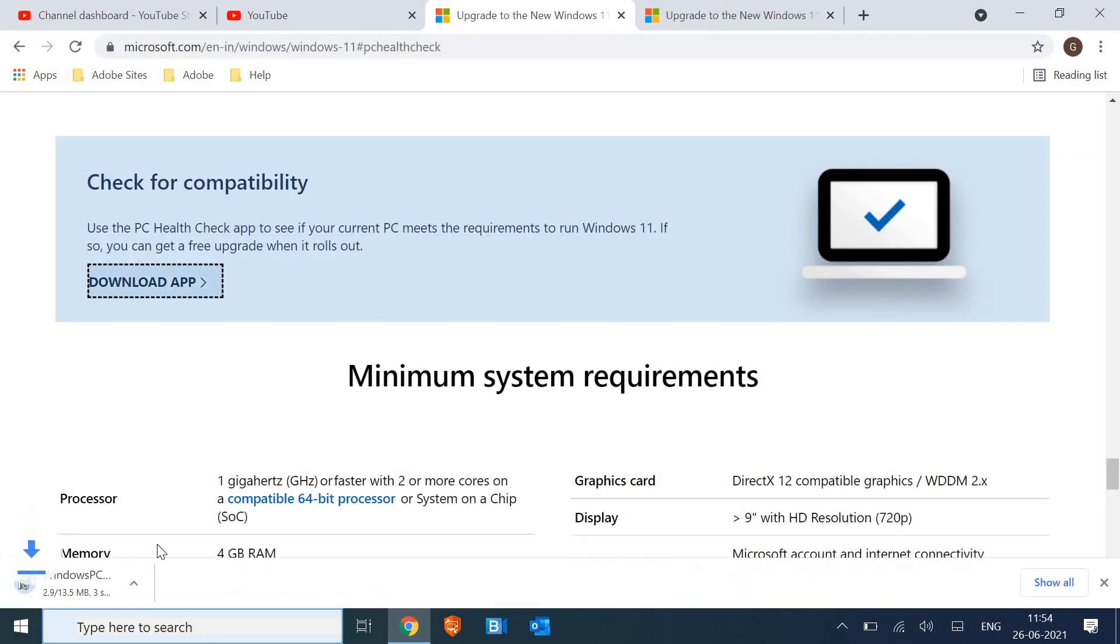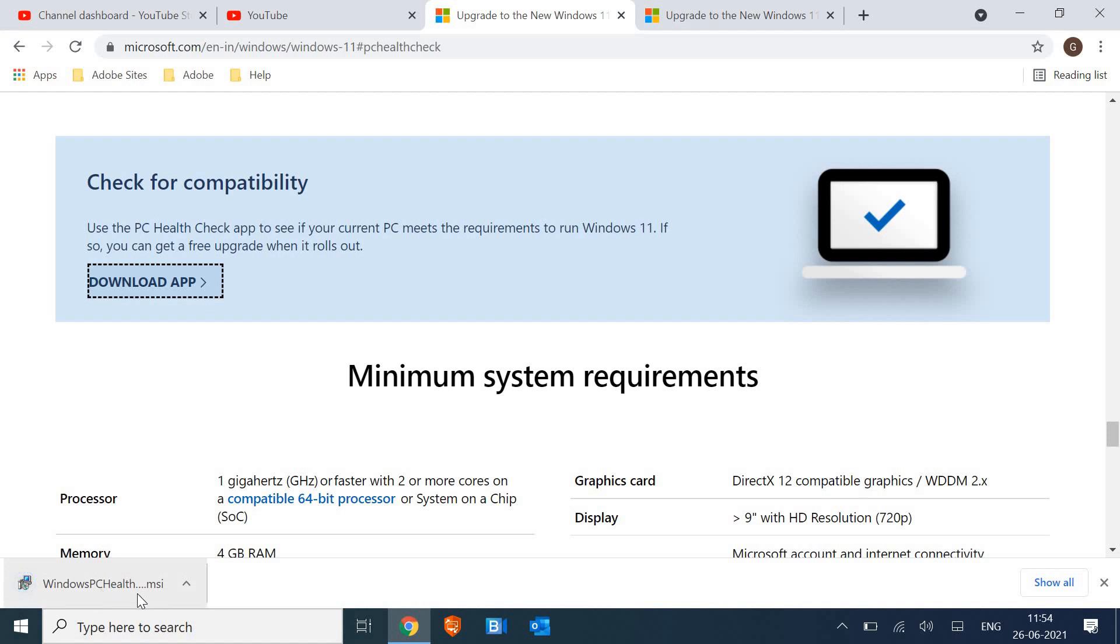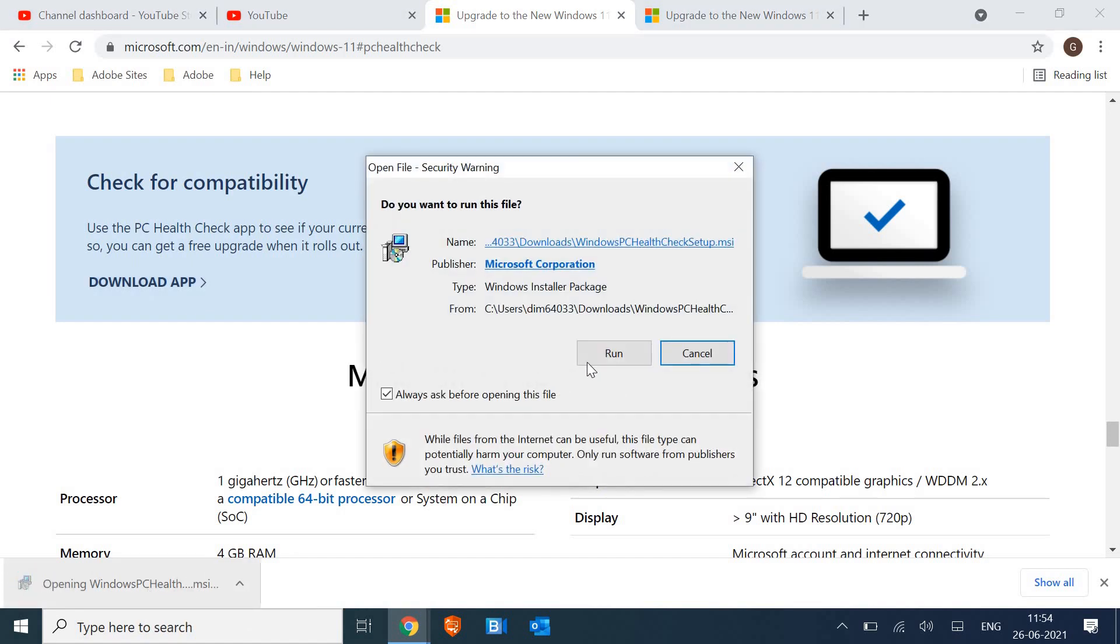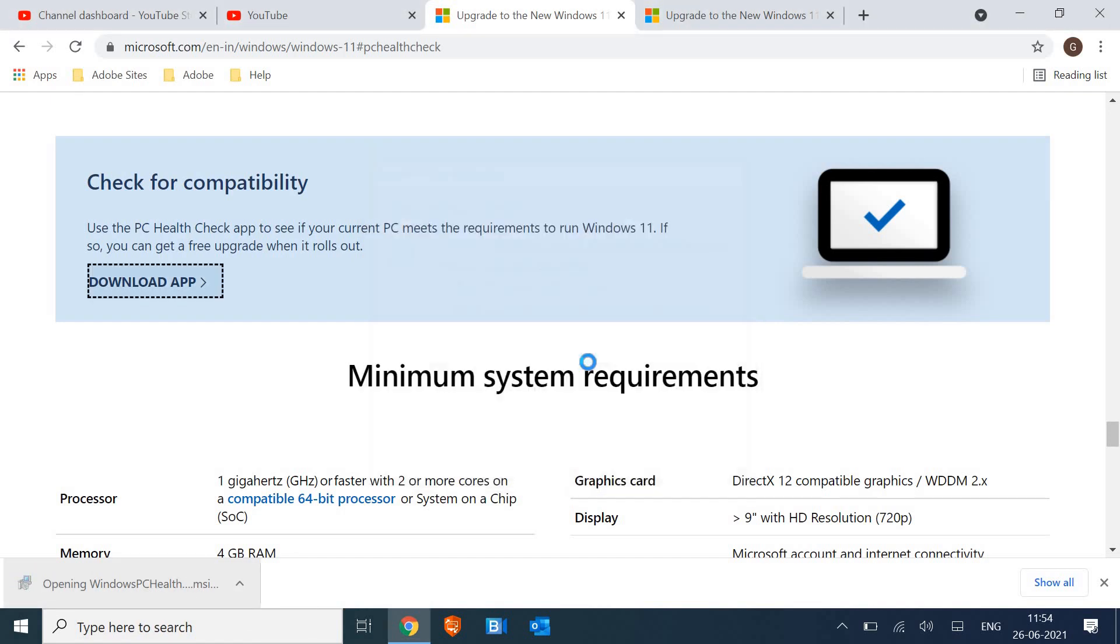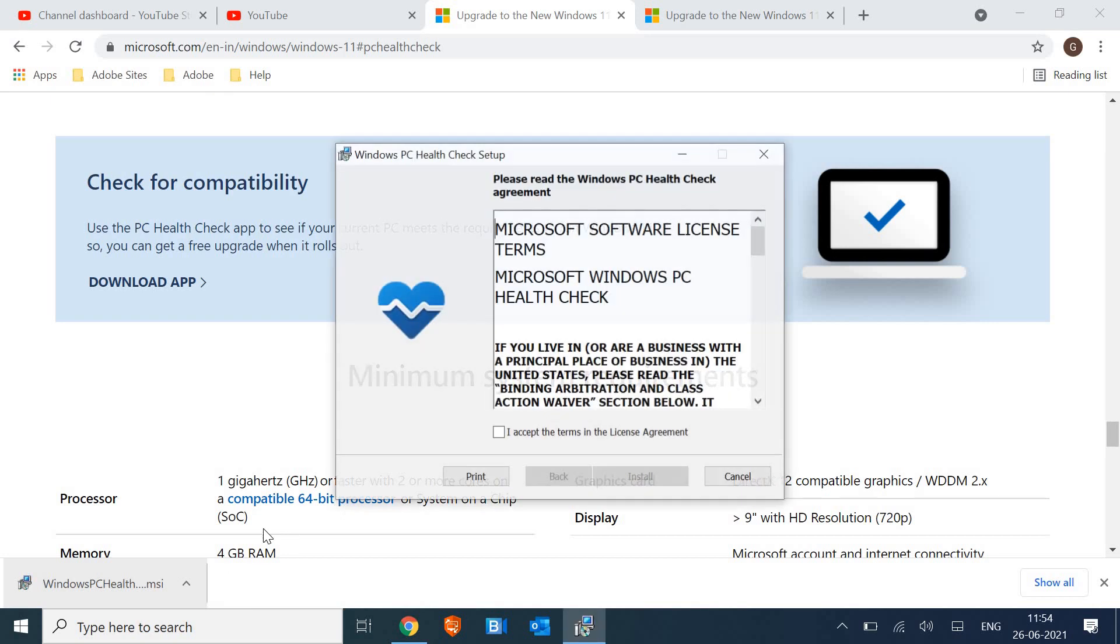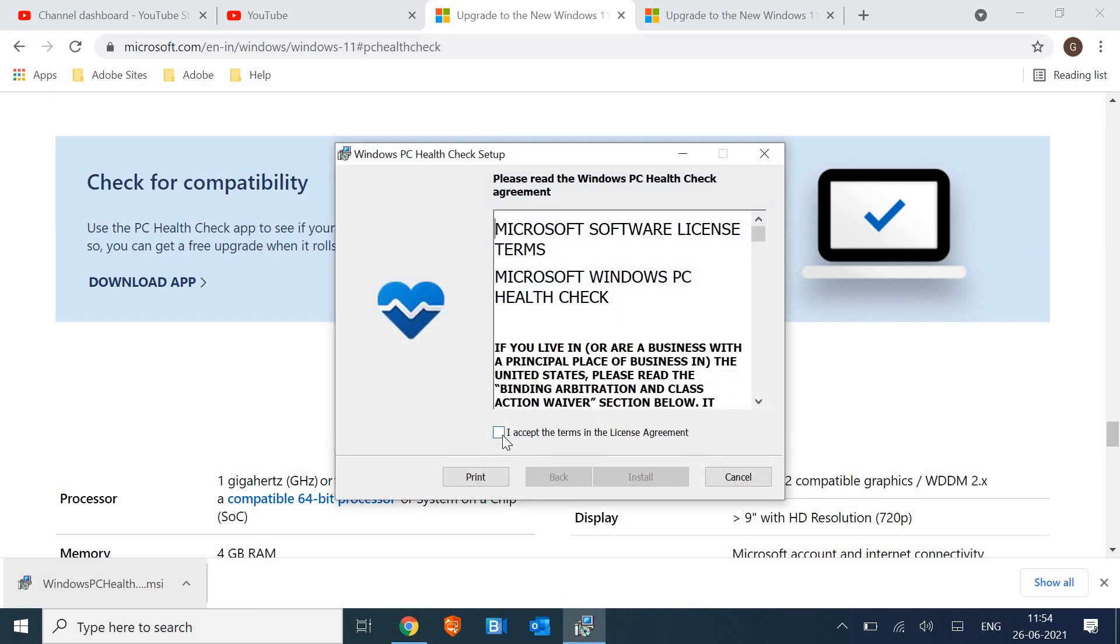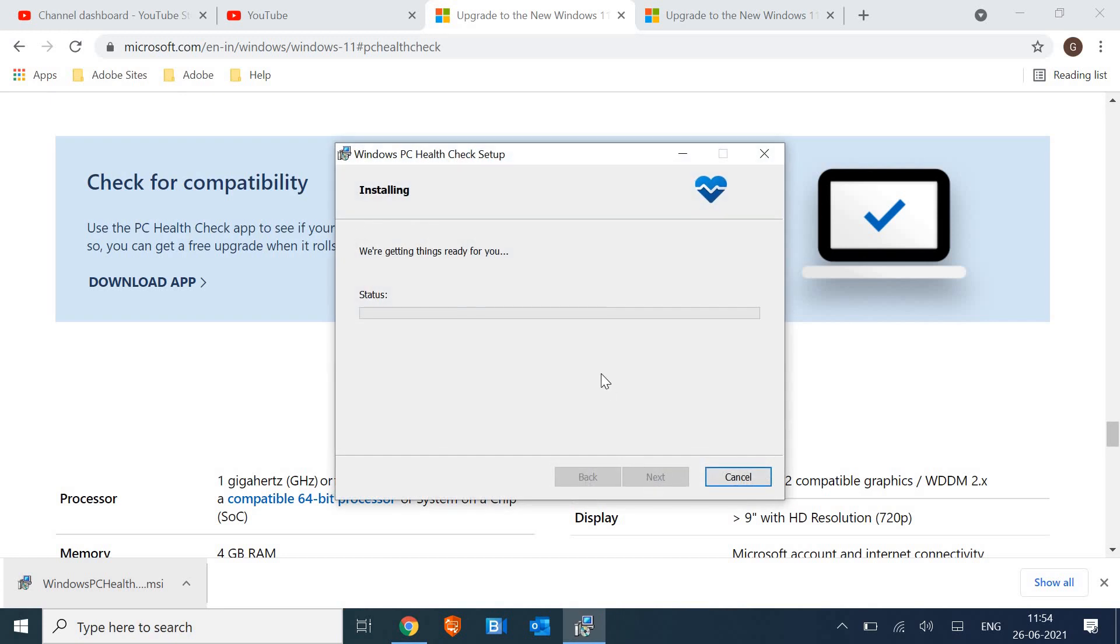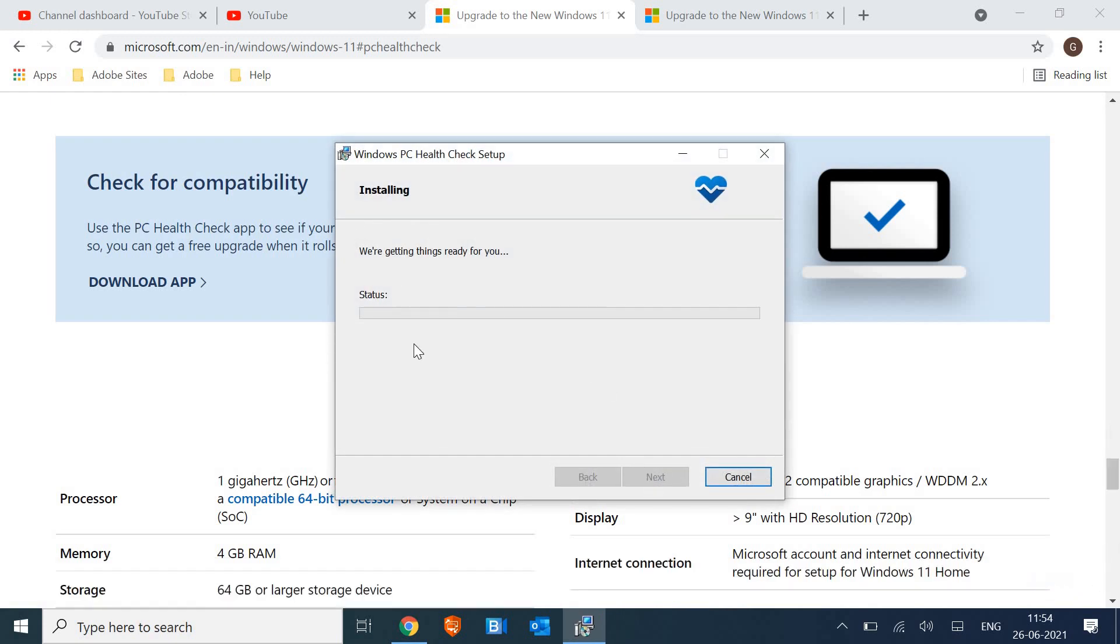It's a 13.5 megabytes file and I'm going to run that. It is from Microsoft. I'll accept the license agreement and I'll install it.